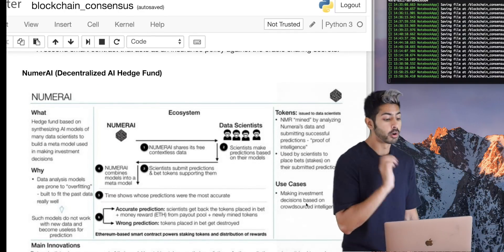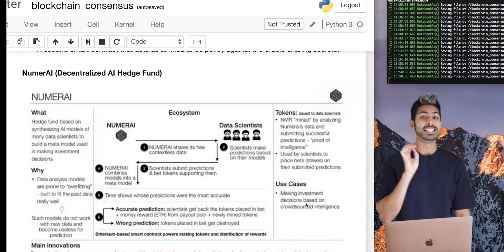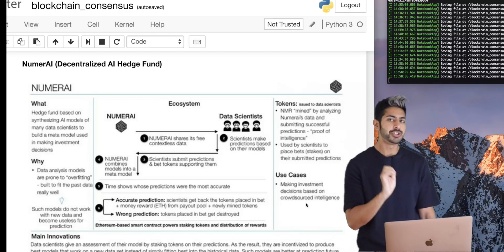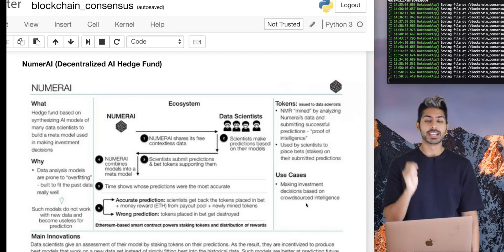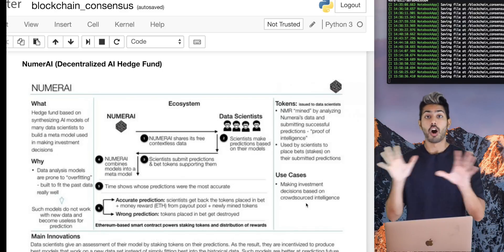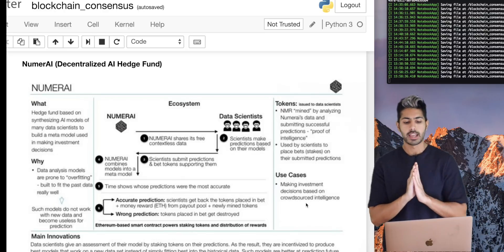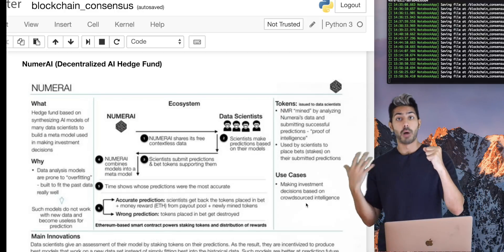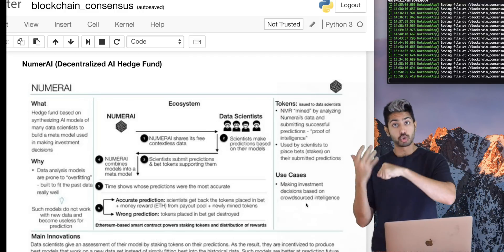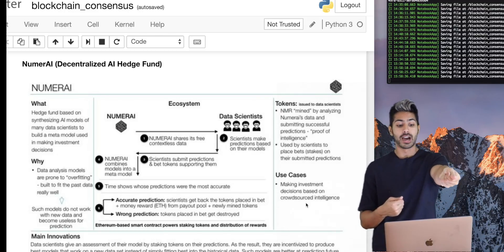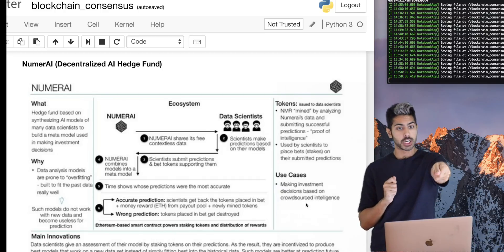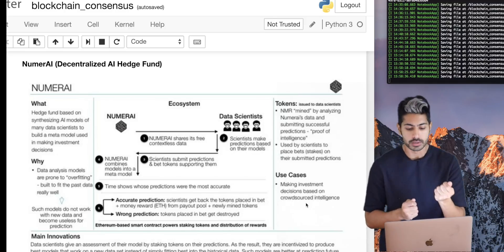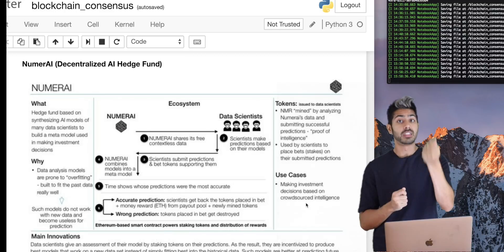Another example is Numerai — a decentralized AI hedge fund. Numerai offers stock market data for free. As a data scientist, you take that data, create a model, train on it, and submit your predictions back to Numerai along with some tokens to support that prediction. That internal token is called NMR, and it's built on top of the Ethereum blockchain.